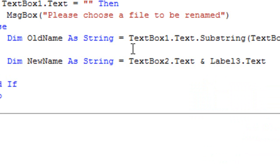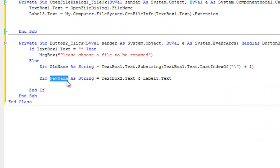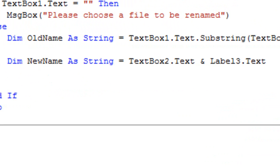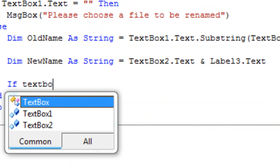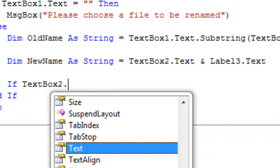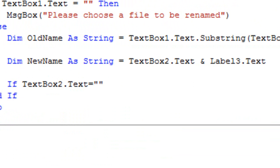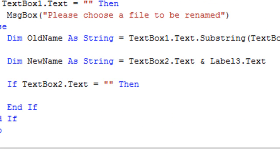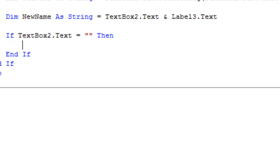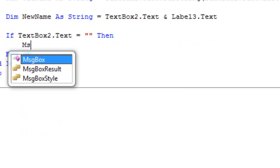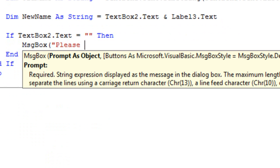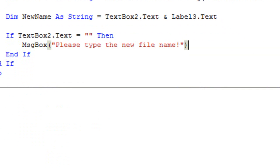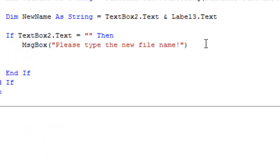So this is going to make the new name. So I'm going to go on. If TextBox2.Text equals empty quotations then MessageBox please type the new file name.